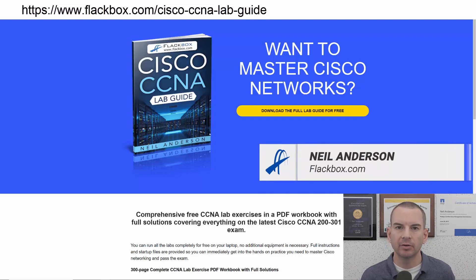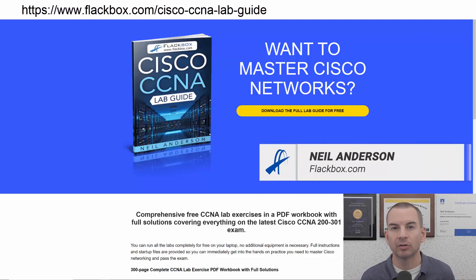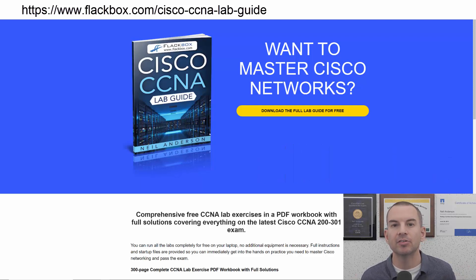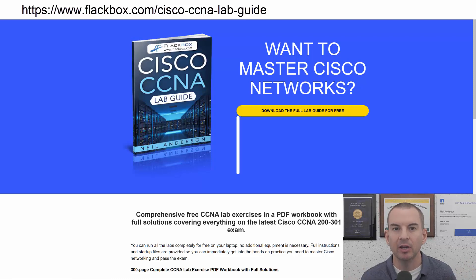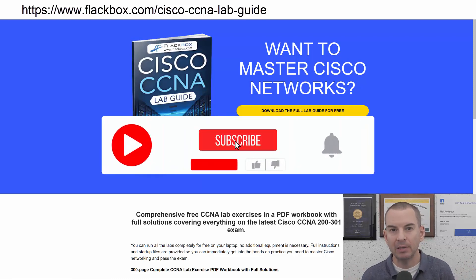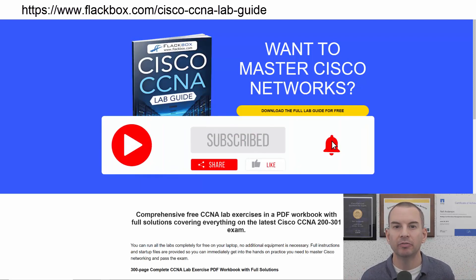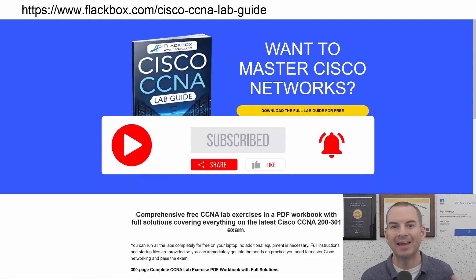Just a quick reminder before we get into the lesson to download the hands-on lab exercises that accompany this complete CCNA course. I'll include the link in the description. Also remember to subscribe and hit the notifications bell so you don't miss any of the lessons in the course.